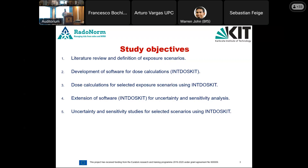The tool I developed at KIT was given the special name IntDOSKit, which is an abbreviation for Internal Dose at KIT.